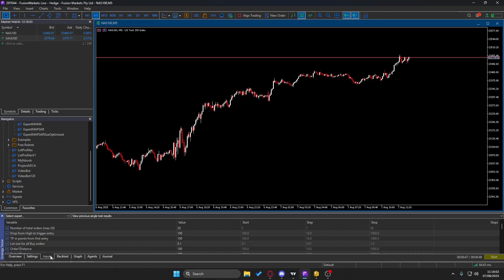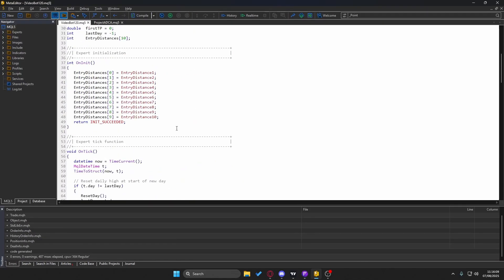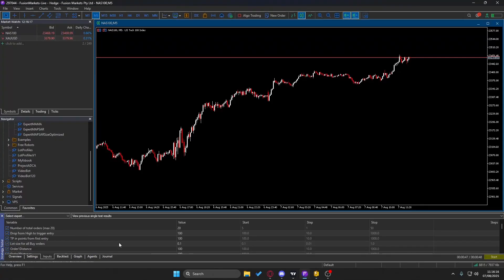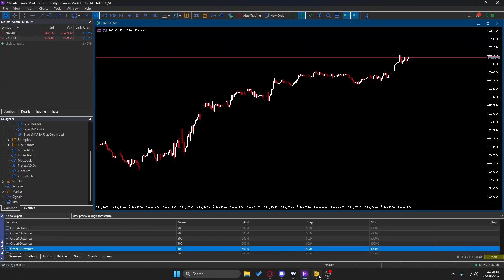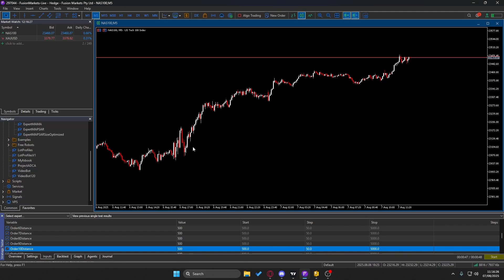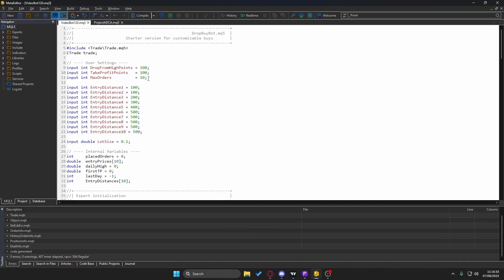Those properties show up in the input section and apply to the backtest, but they don't change the script's default values. If you look at the script, it has hardcoded defaults. Changing the value in the input panel — say from the default to 5000 — will only affect the backtest or the chart instance, not the script itself. To change the actual default, you need to edit it directly in the script.